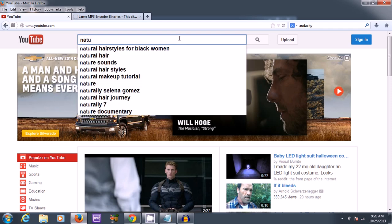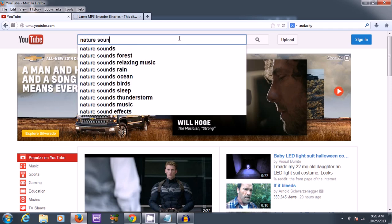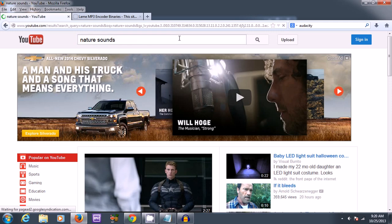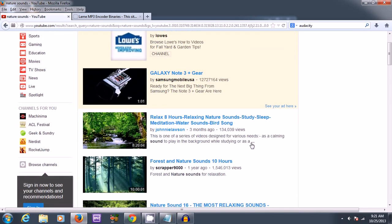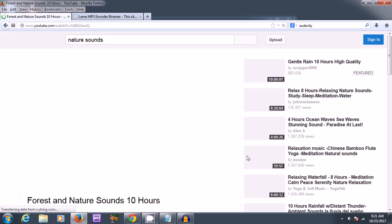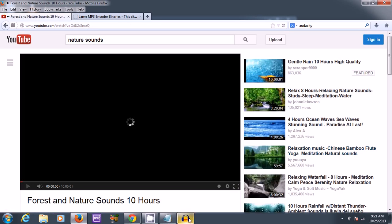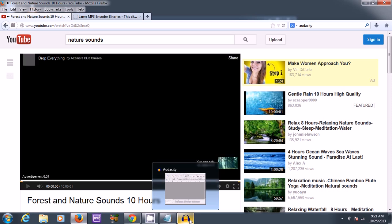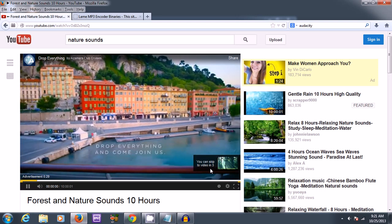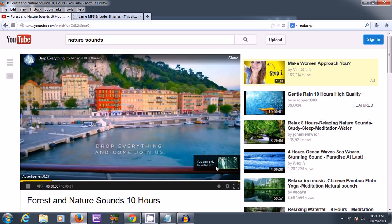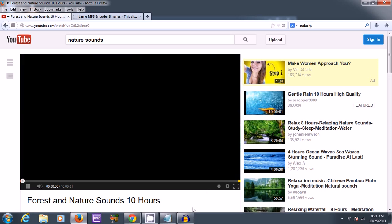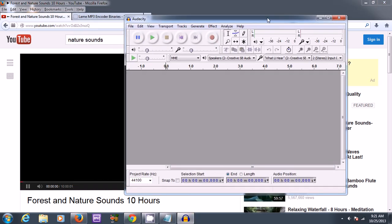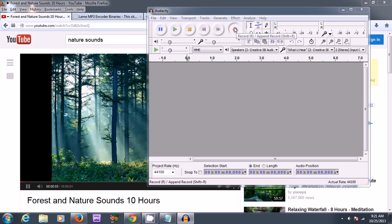Nature sounds. Nature sounds. So I'm just waiting for this ad to skip. I could have just recorded that, actually. So it's just a matter of pressing record.